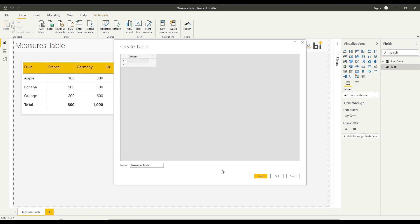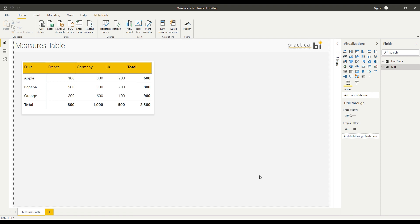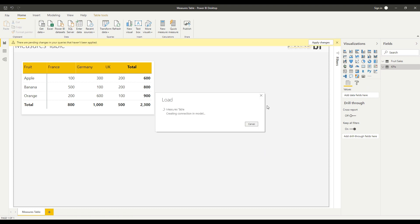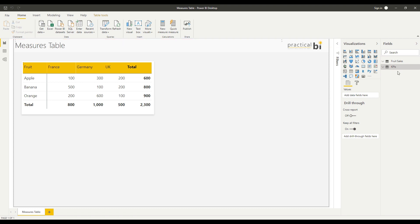We've got one column with one cell, nothing in it—that's fine. I'm just going to click Load. Once that's loaded, we'll see the table appear in the top right hand corner with our single column listed. Nothing particularly exciting about that at the moment.